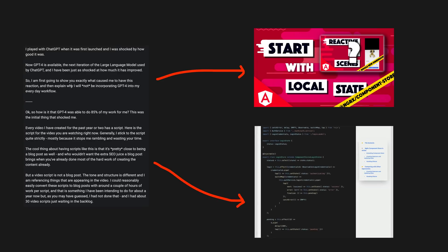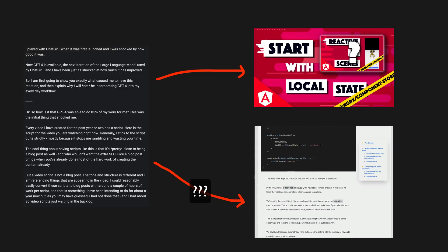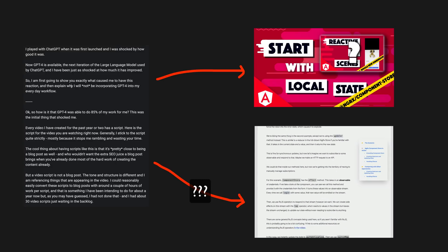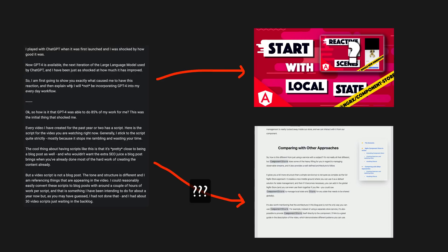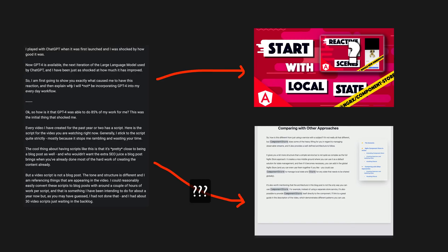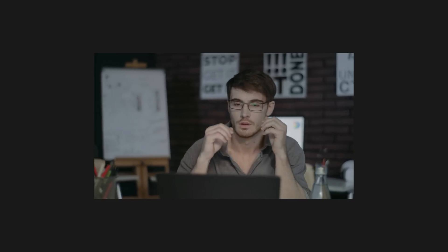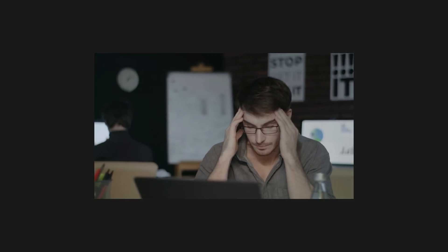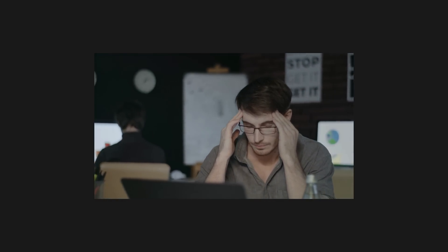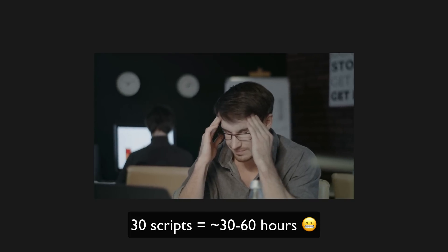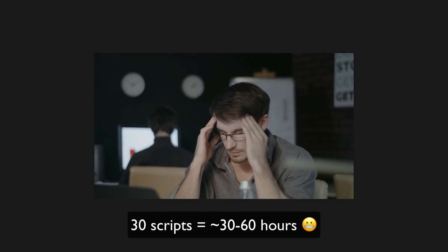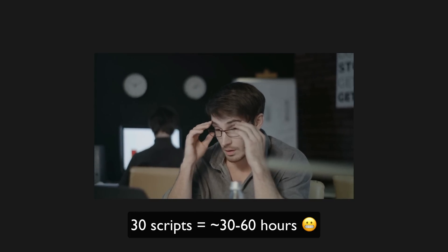But a video script is not a blog post. The tone and structure is different and I'm referencing things that are appearing in the video. I could reasonably easily convert these scripts to blog posts with around a couple of hours of work per script, and that is something I have been intending to do for about a year now, but as you may have guessed I had not done that. And I had about 30 video scripts just waiting in the backlog.